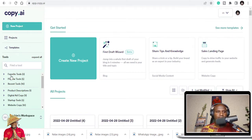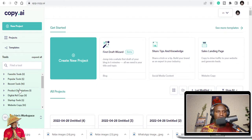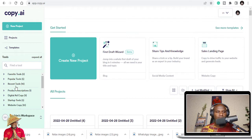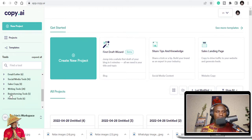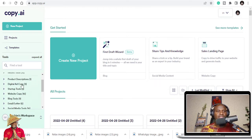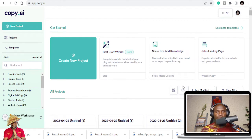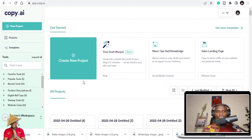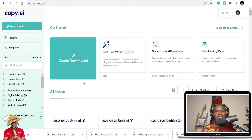Once you log in you can see new projects, projects, and templates. When you come to the left side there are a lot of tools - popular tools, social tools, product descriptions if you want to write digital ad copies. There are a lot of things you can use copy.ai to explore, but today let's go to how you can write your song lyrics.